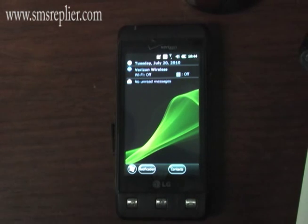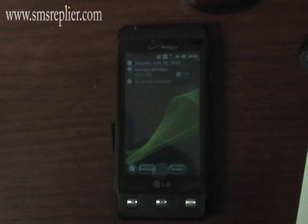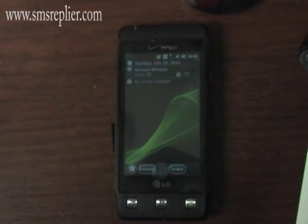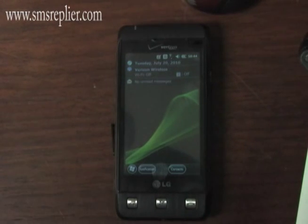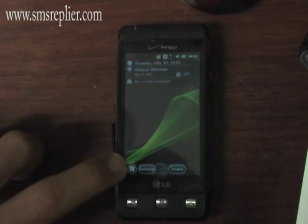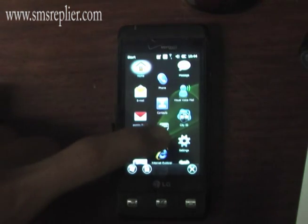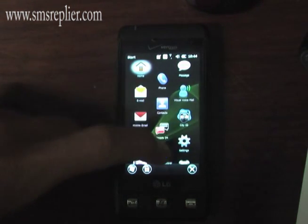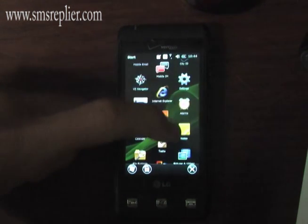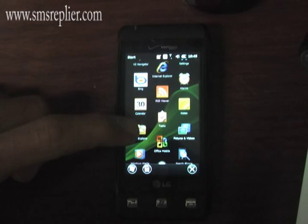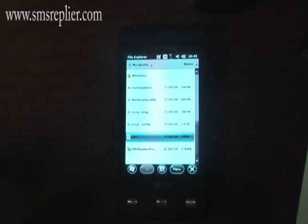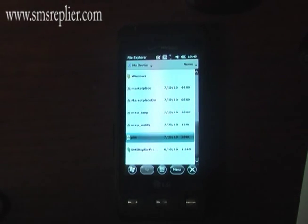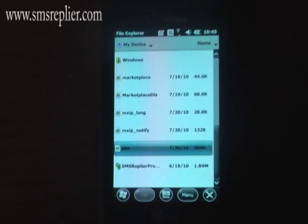First, you need to transfer the program to your SD card or the phone root directory of your storage. I've already done that, so we're going to go to Start, then File Explorer.